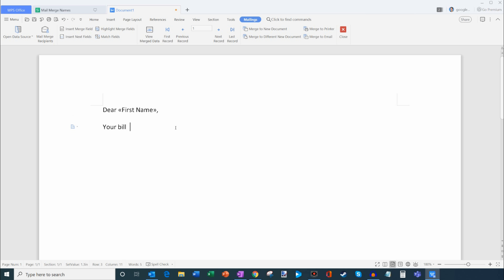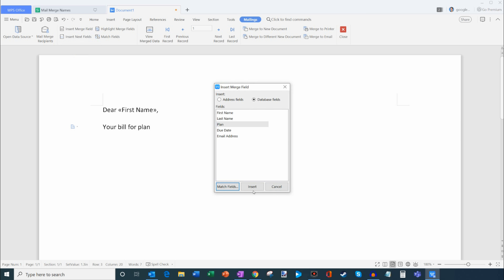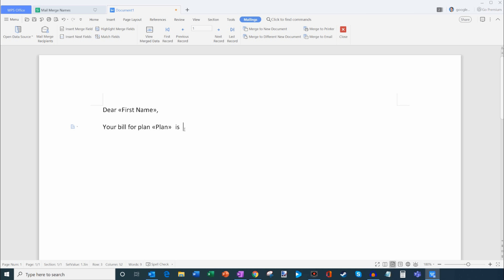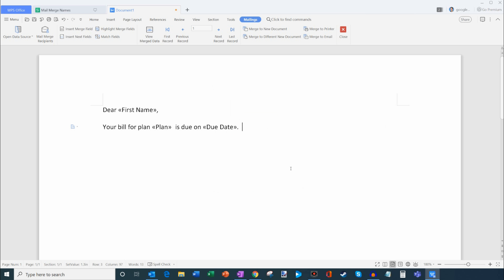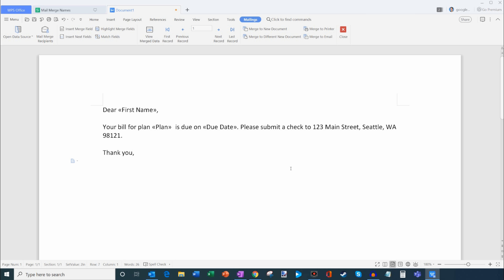And I'm going to say 'your bill for plan.' So the plan name — I'm going to go back to Insert Merge Field and we could insert the plan name. So 'your bill for plan is due on,' and then I'm going to insert another space, go here again, and now we're going to put in the due date. And we're going to say 'please submit a check to 123 Main Street' and that's going to be in Seattle, Washington, and we'll put down a zip code for that. 'Thank you, your billing company.' So what I've done now is I've customized this email message where it's going to insert the first name, it'll insert the plan, and it'll insert the due date. You could insert any number of things that you want if you have more fields, but this simply demonstrates how you could insert different information from your spreadsheet.